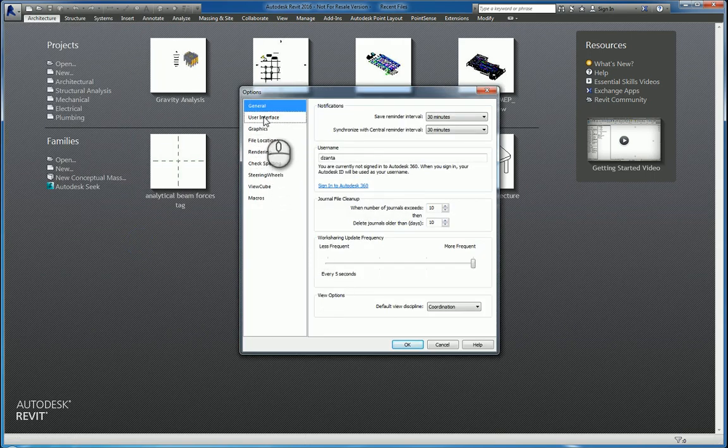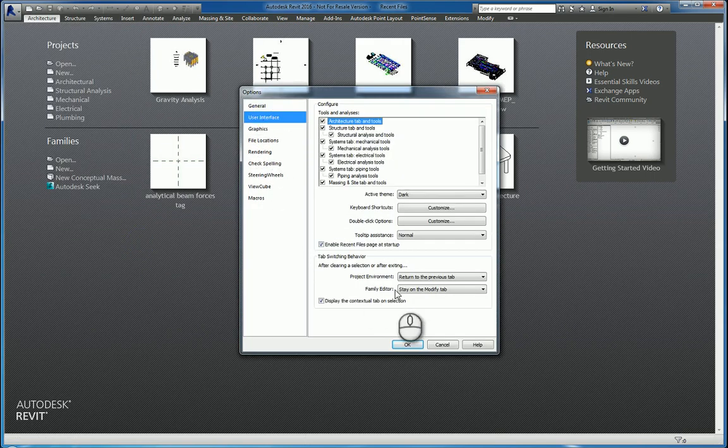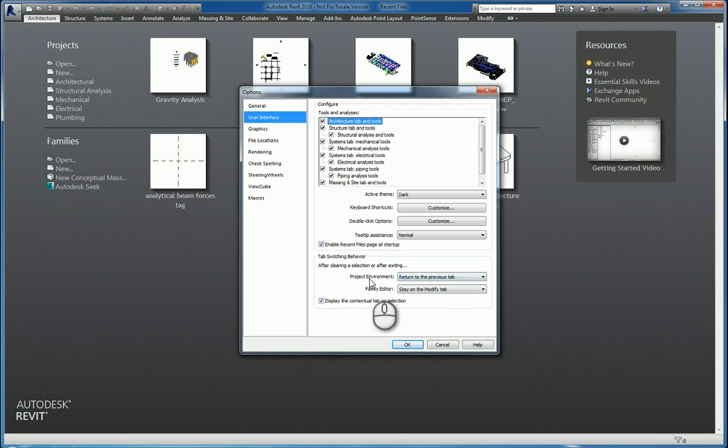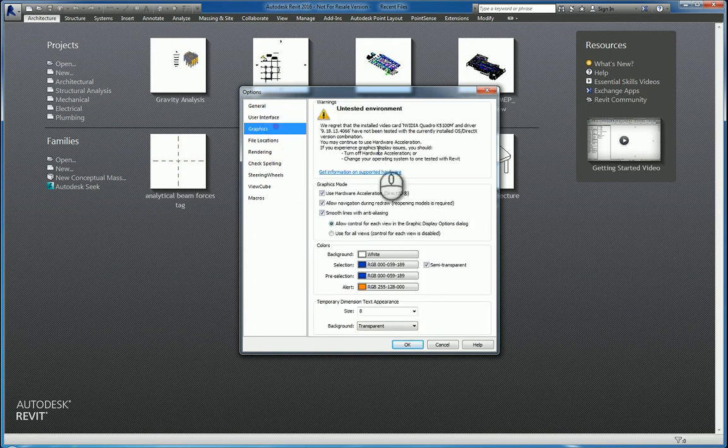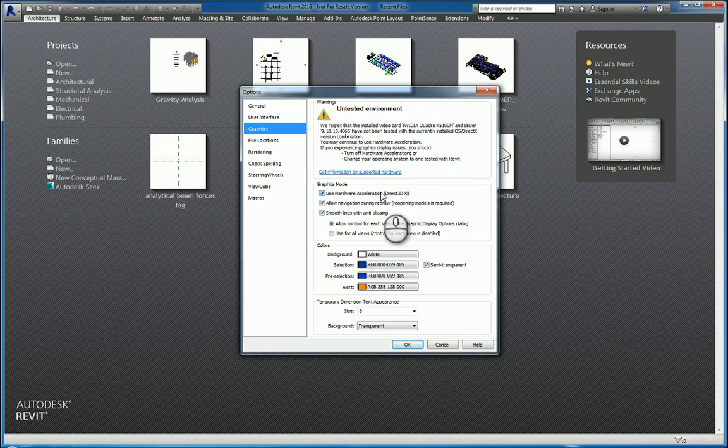And let's see. What else do we have? Graphics, obviously. If you have a graphics card, it needs to be compliant to run the software. Hardware acceleration is turned on by default.